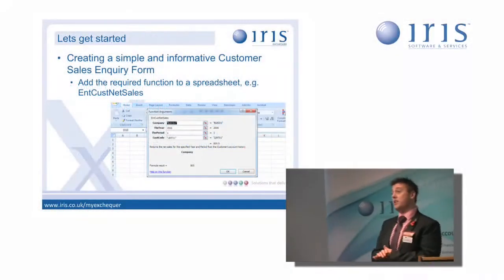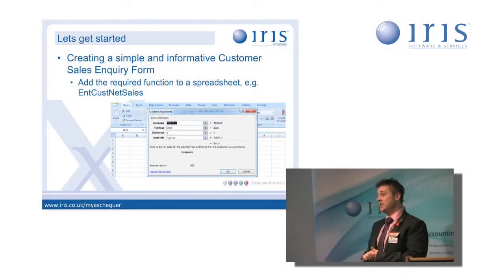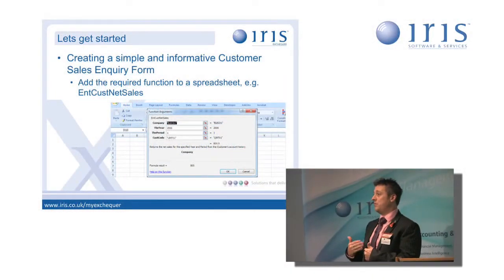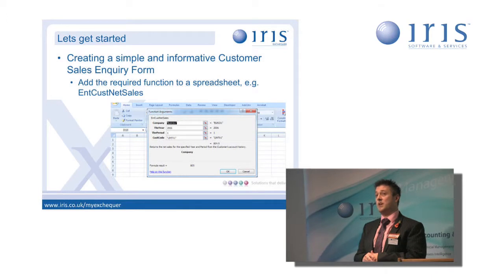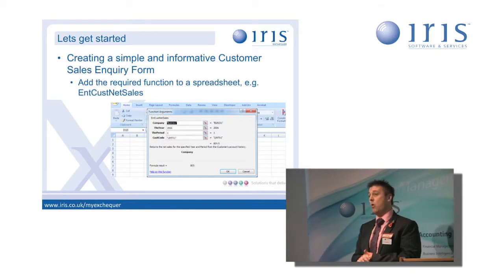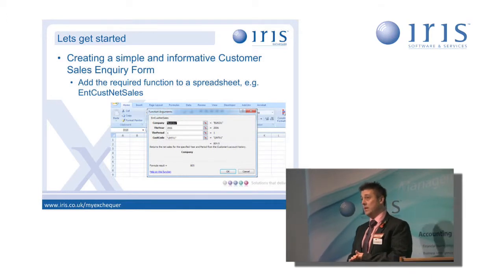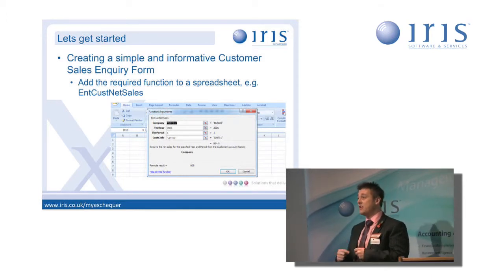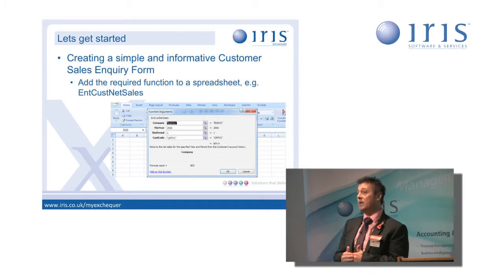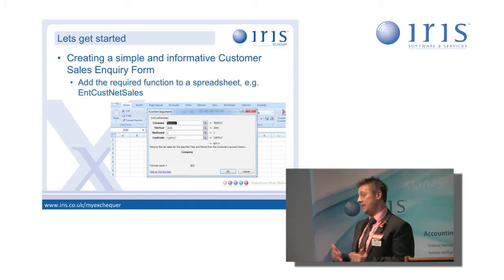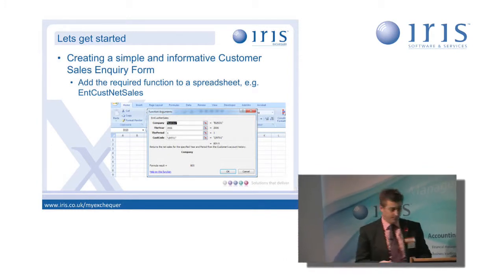We'll get started. I'm going to start quite simply today. We're going to build a report which is going to be a customer sales inquiry form. I'm going to start very simply. I'm going to show you how easy and how quickly we can build this report.